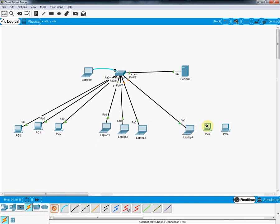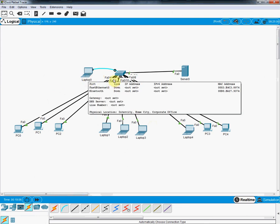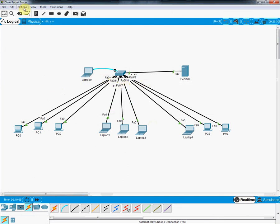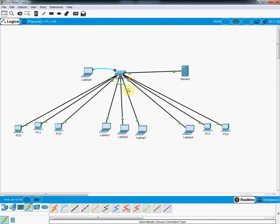This is our first lab so I am not making it too complex — it should be small so you can understand easily. With this, you can scale up to bigger labs. To disable the port labels, go to Options, then Preferences, uncheck 'Always show port labels', and close. All devices are now connected.